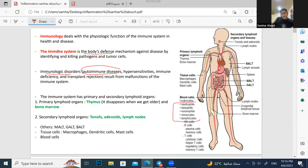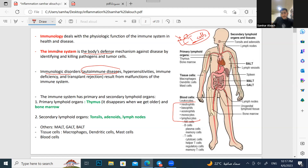We have some immunological disorders, like autoimmune diseases. Autoimmune disease is when T cells, which normally identify abnormal microbes through their receptors, mistakenly identify your own normal cells as abnormal and start attacking them. That's what's called autoimmune disease.